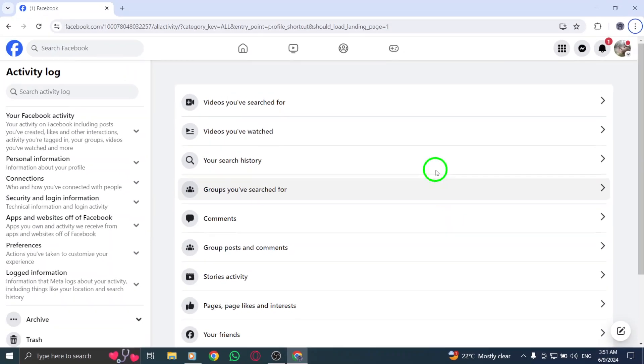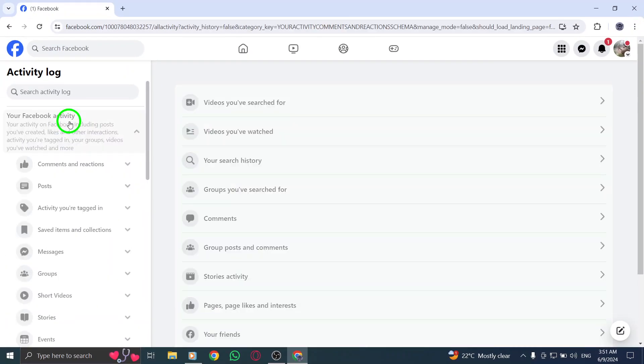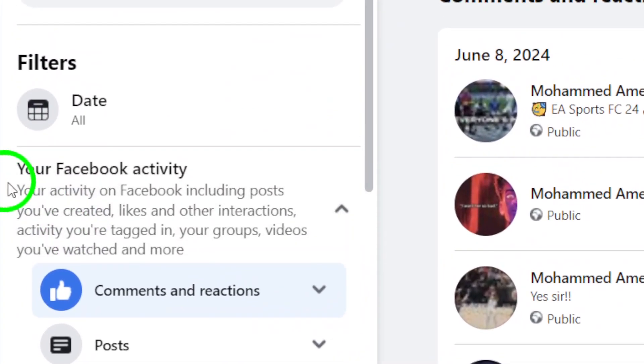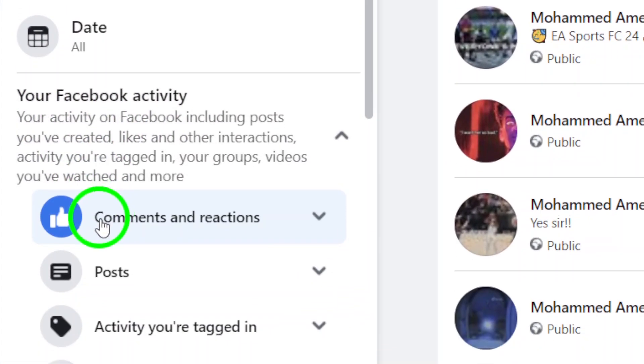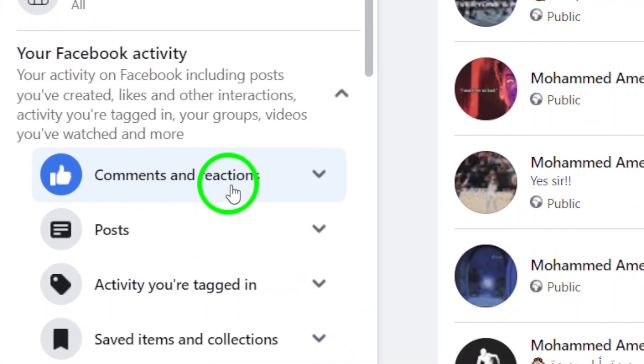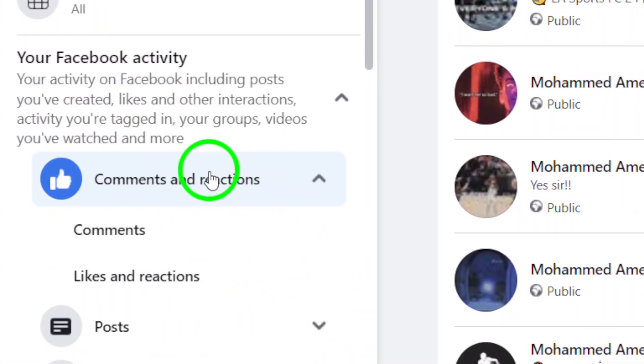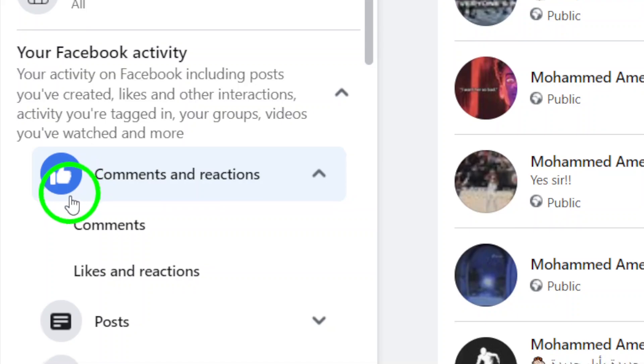Once you're in the Activity Log, click on your Facebook activity to proceed. Navigate to the Comments and Reactions section within your Activity Log.